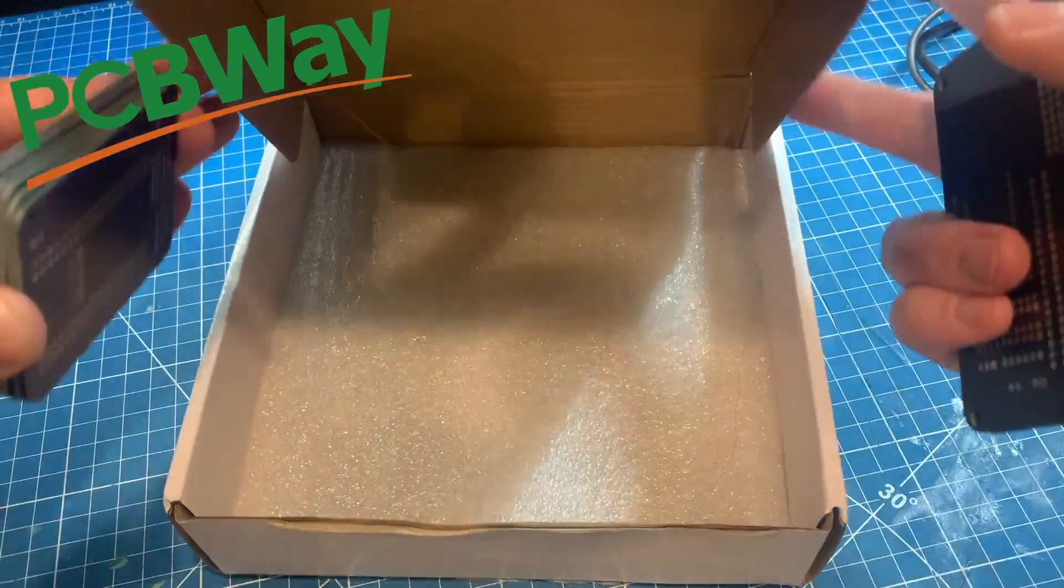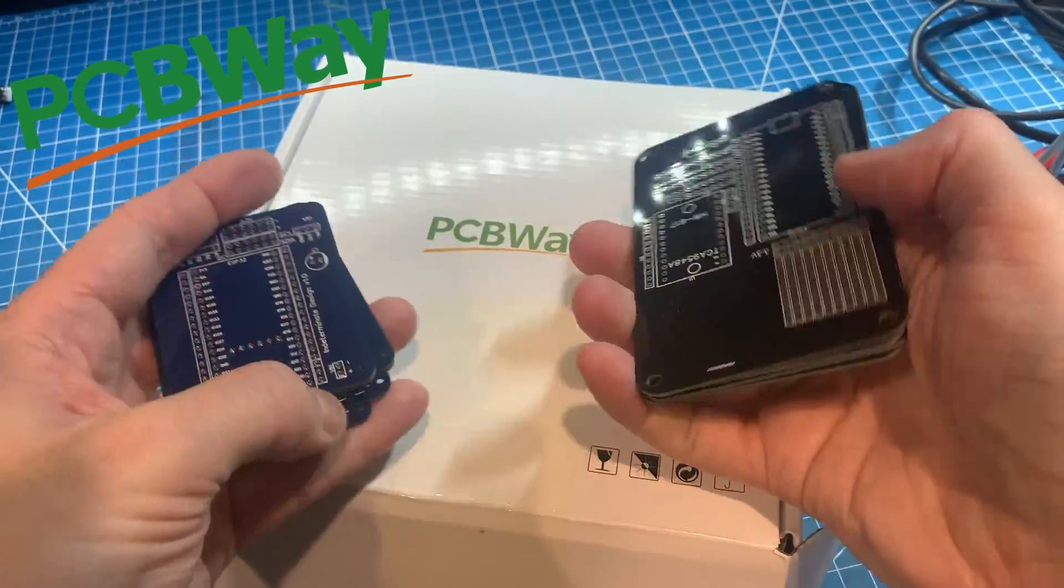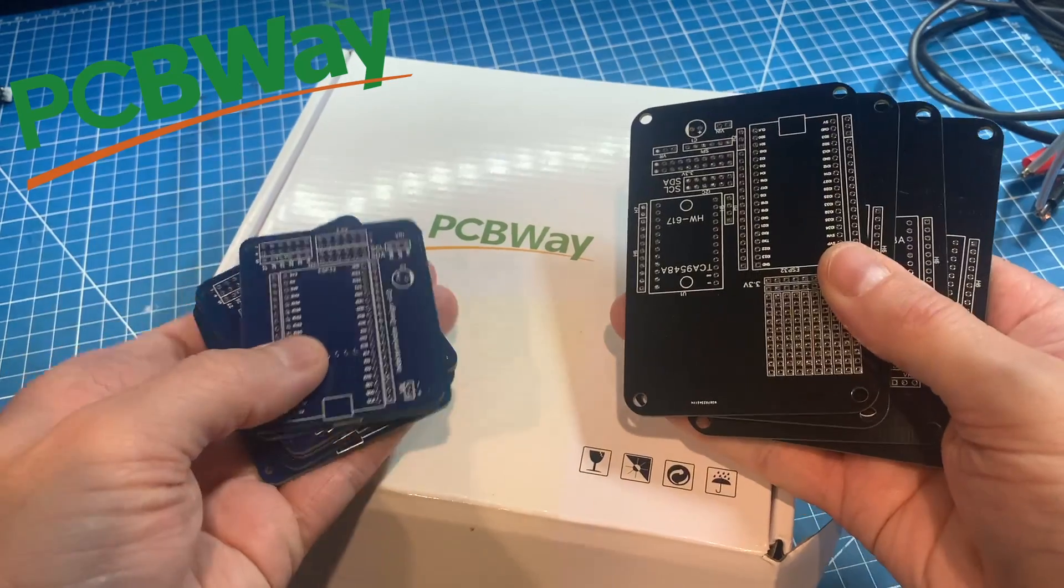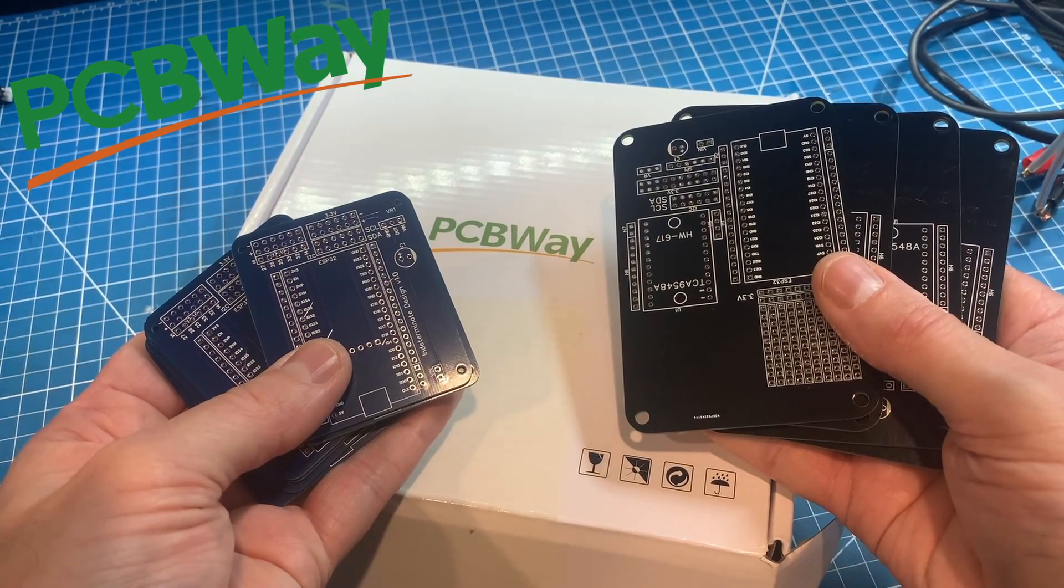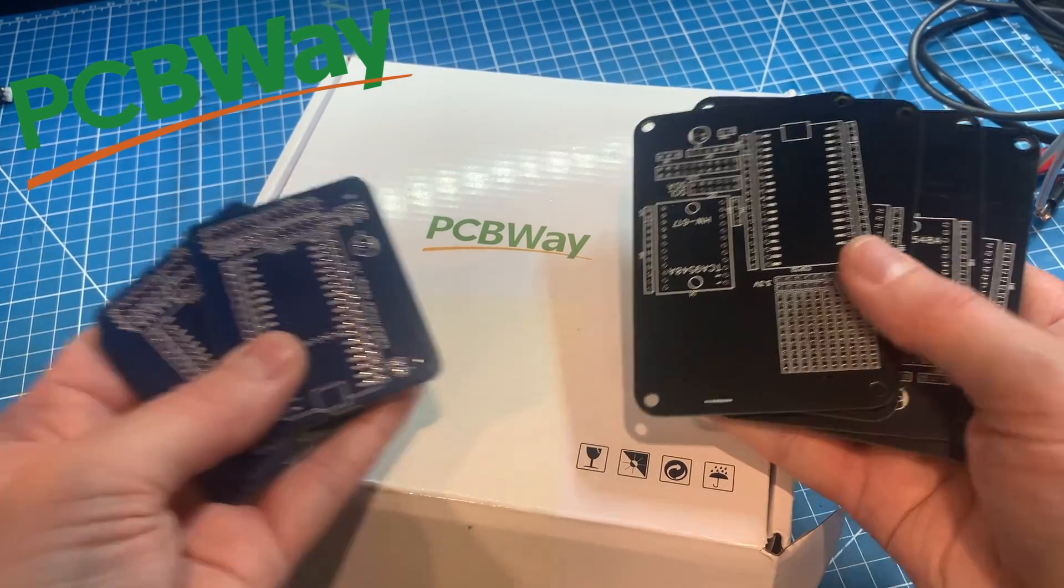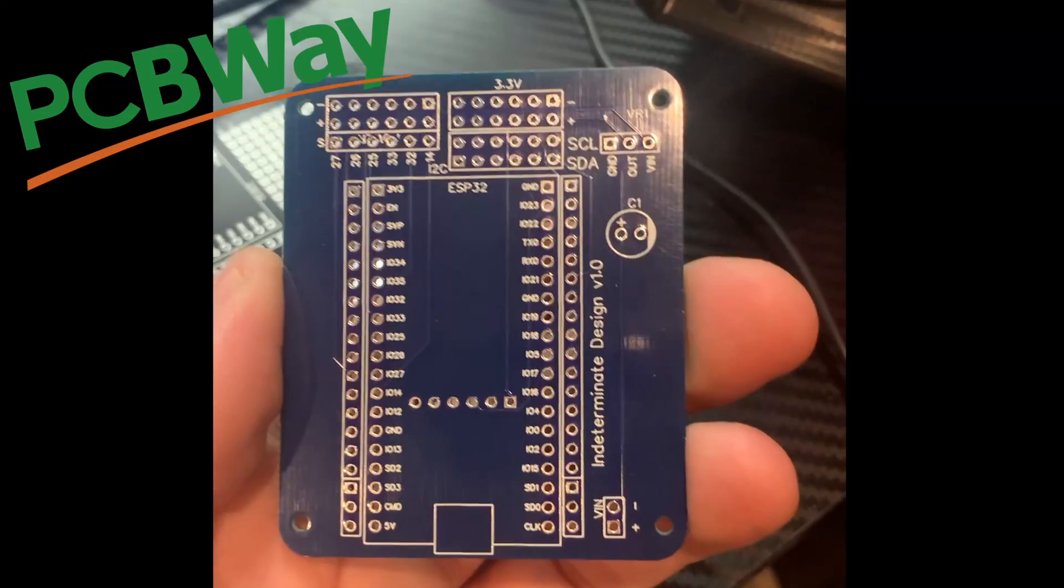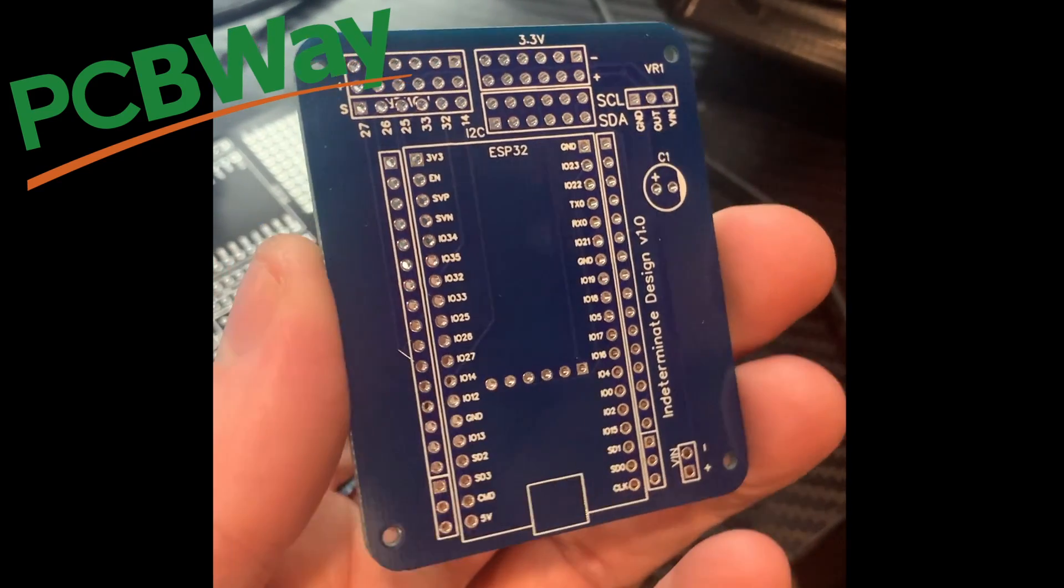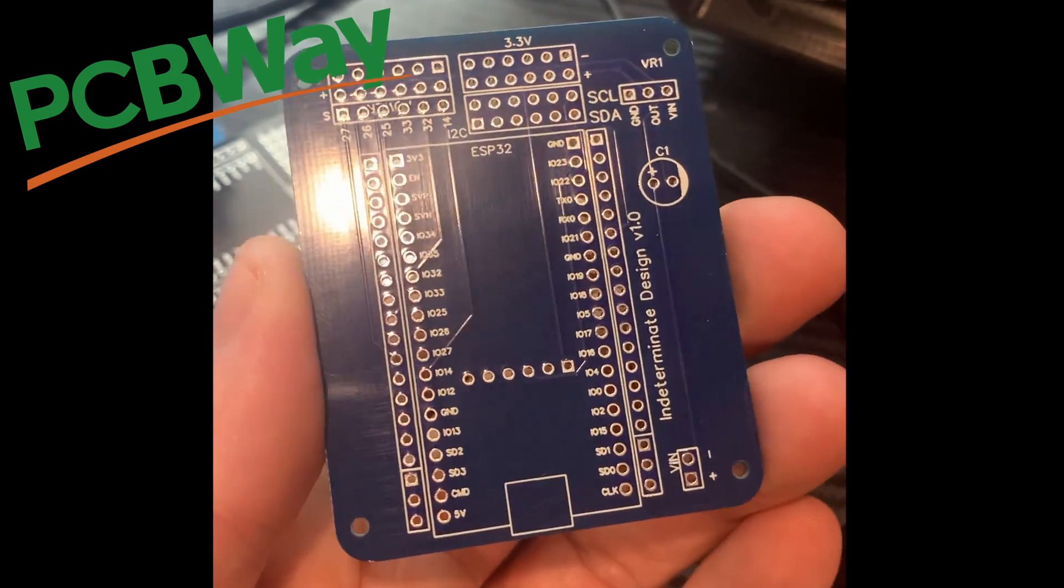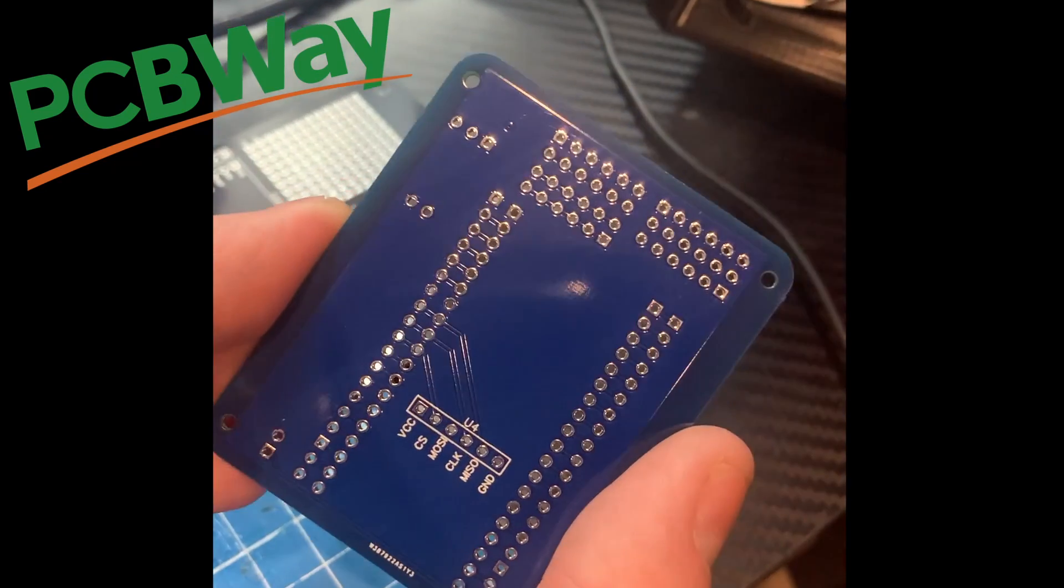If you don't know who PCBWay is, they're an amazing online PCB prototyping service. In fact, they're more of a one-stop shop for all prototyping in general as they offer everything from 3D printing to CNC machining, injection molding, and a million other services.